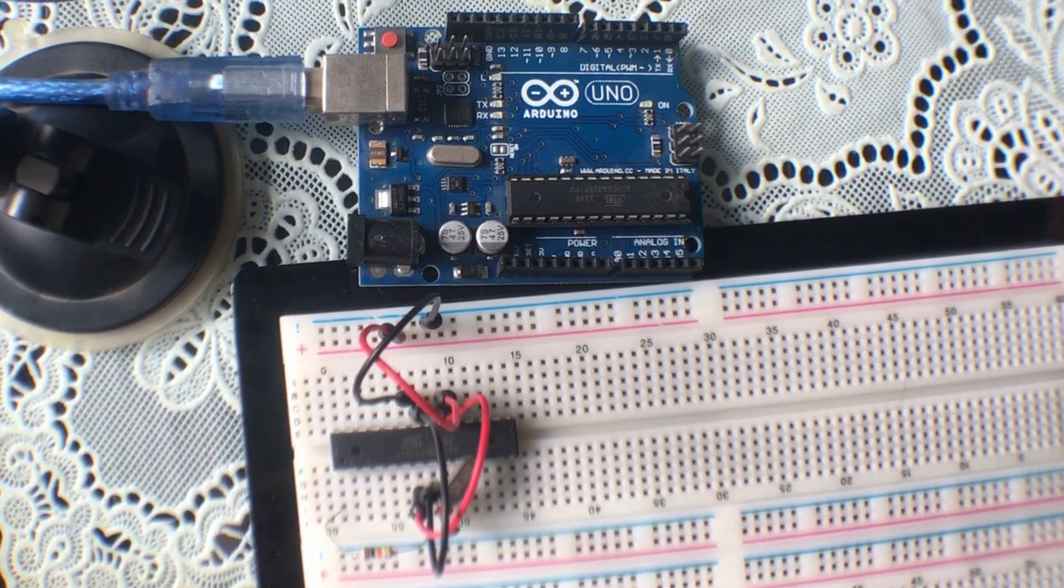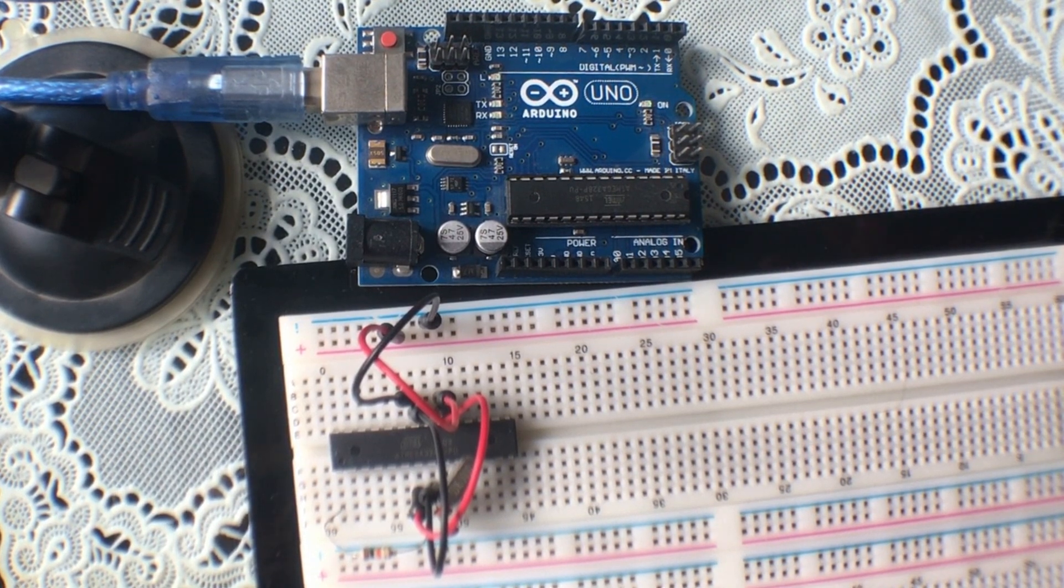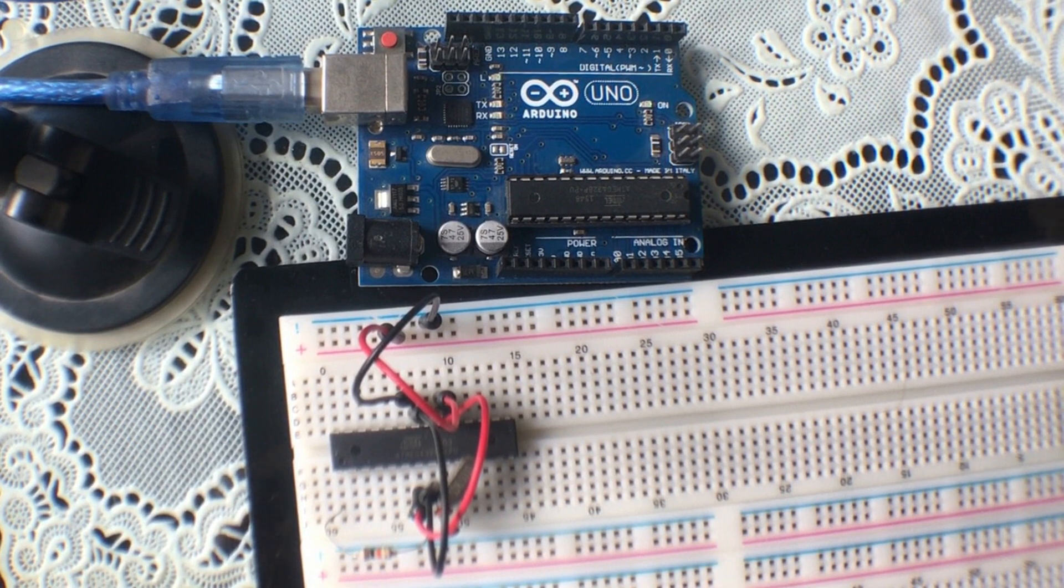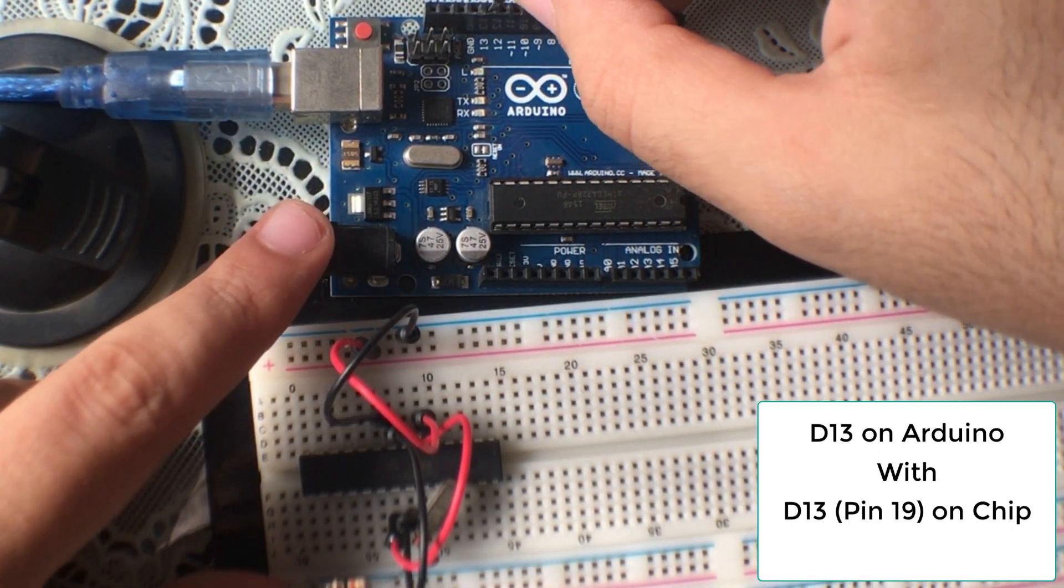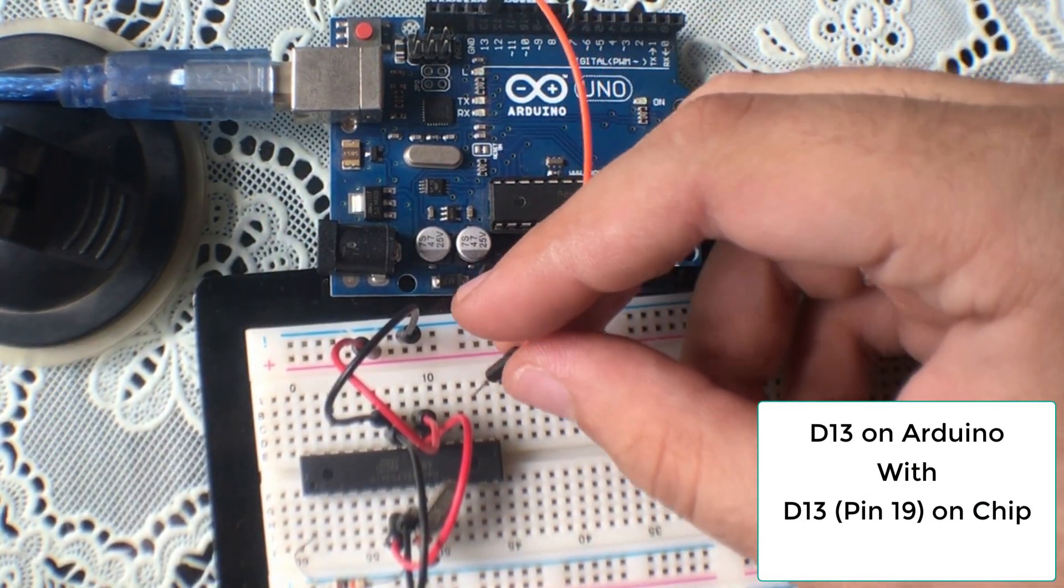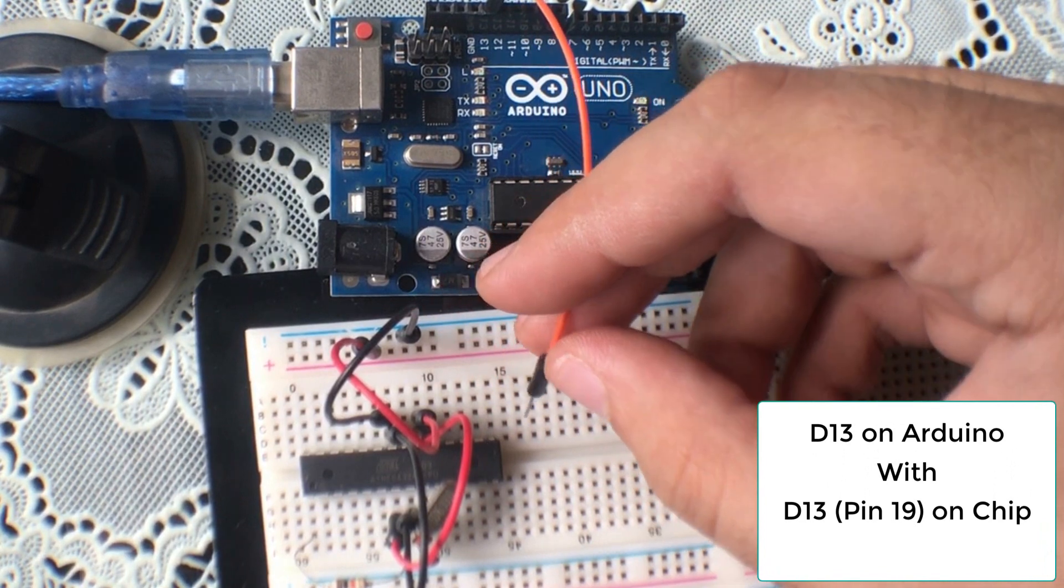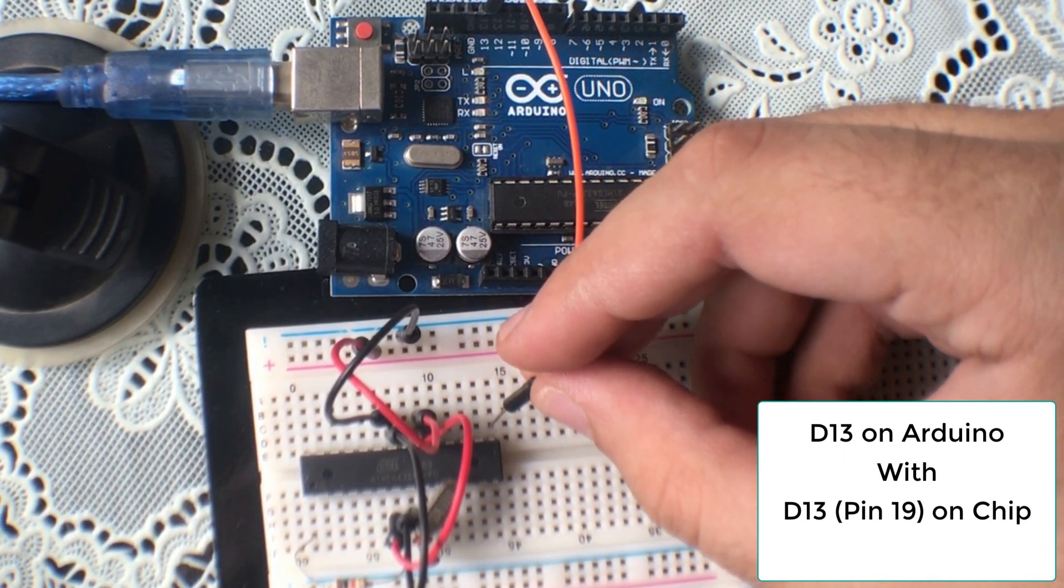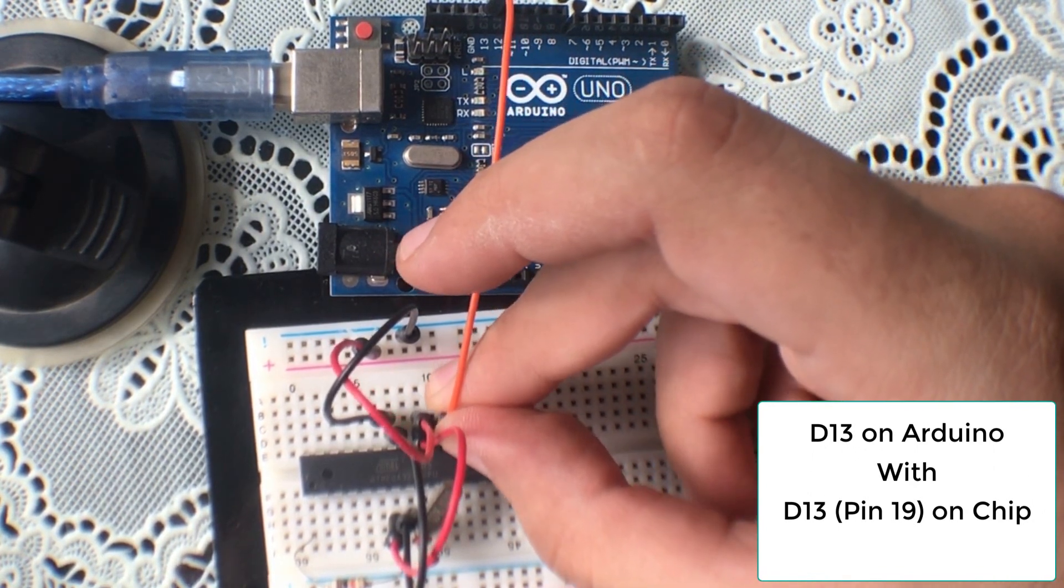Okay guys, so now let's wire up our Arduino and the chip. First of all, we're going to connect pin number 13 on the Arduino with digital pin number 13 on the chip, which is actually pin 19. This is pin 15, 16, 17, 18, and this is 19. We're going to connect pin 12 on the Arduino with digital pin 12 on the chip, which is actually pin 18.